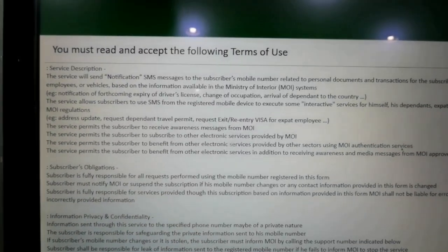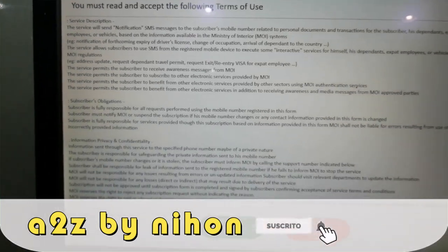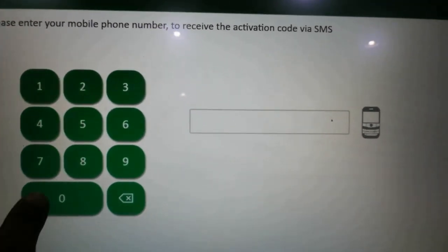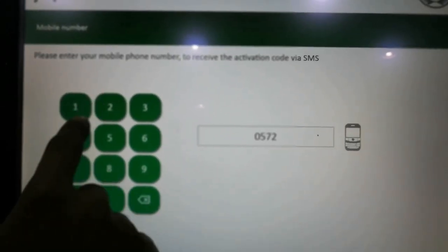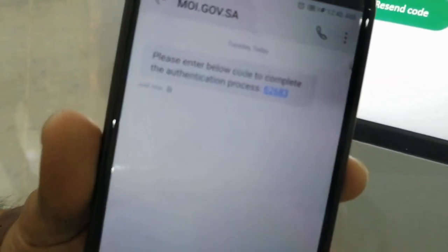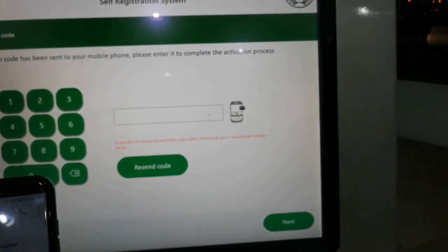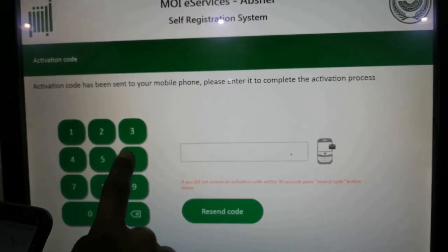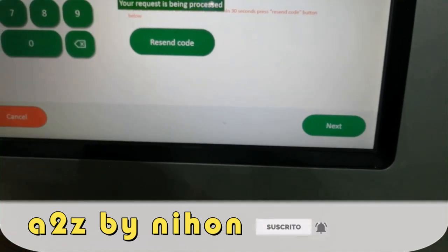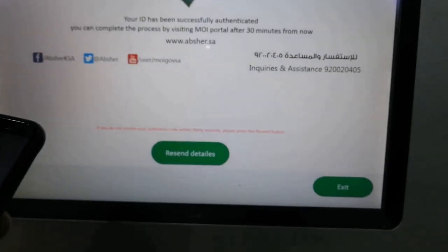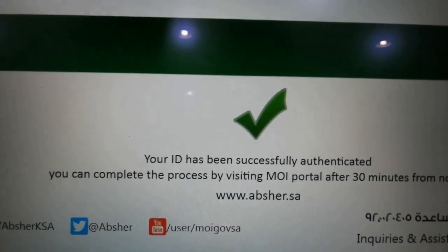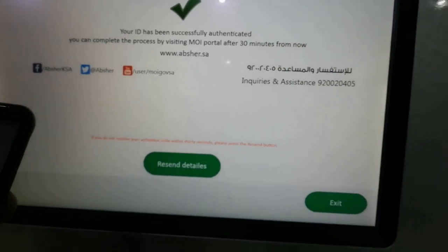We can see how we have written English and how we can read the video. We can see how we can read the mobile number. Next, we can see how we can read the code number. We can send our mobile number and send your code number to your email. You can click on the next button. Your ID has been successful.